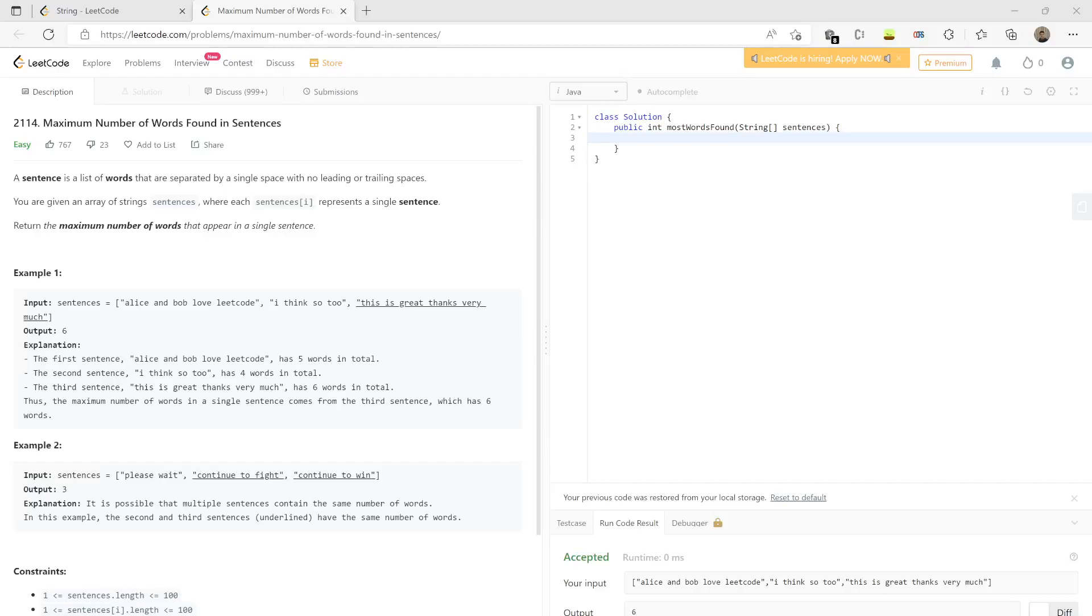Hello guys, today we are doing problem number 2114. You have to find the maximum number of words in a sentence. You're given a list of sentences, and you have to evaluate each sentence and tell which sentence has the maximum words.